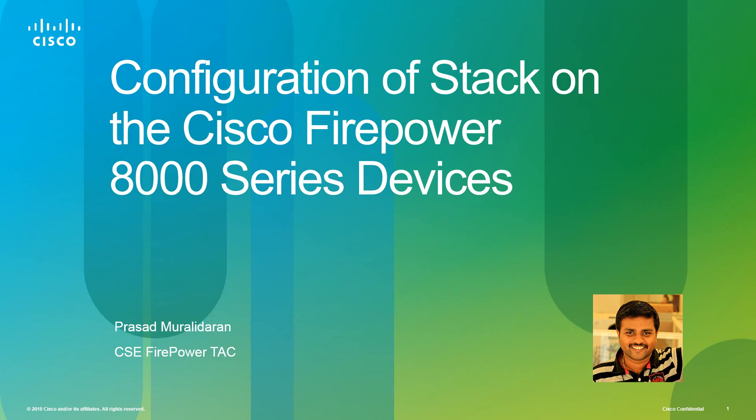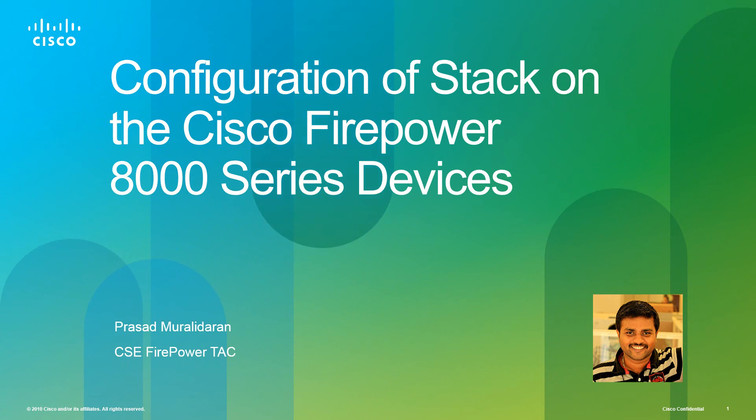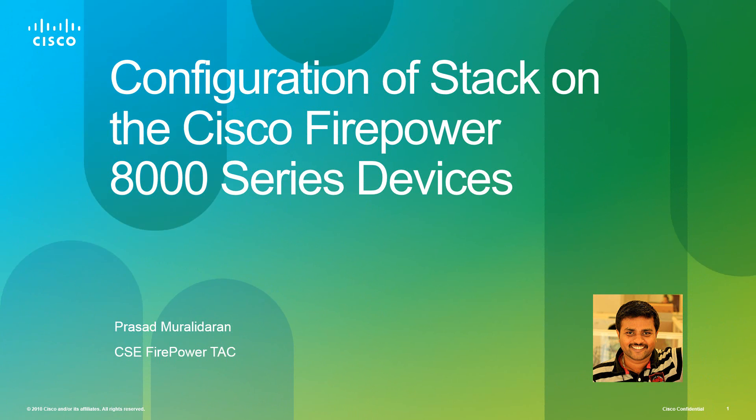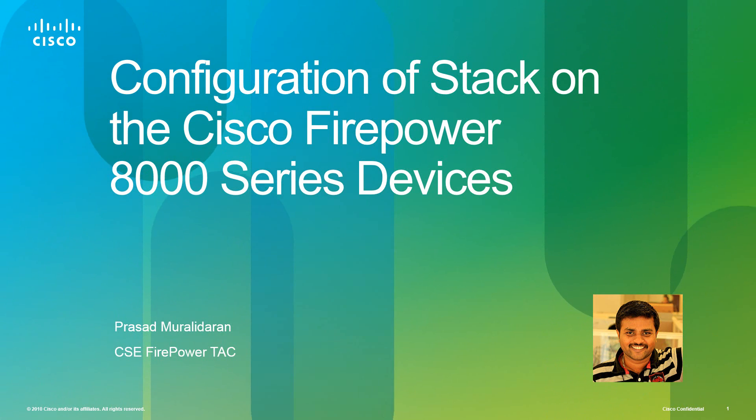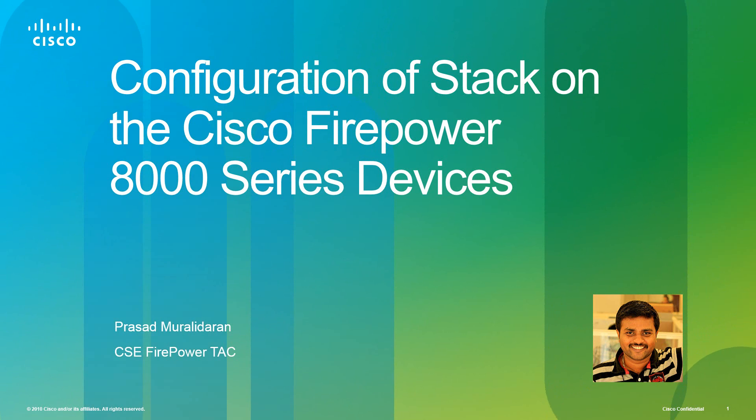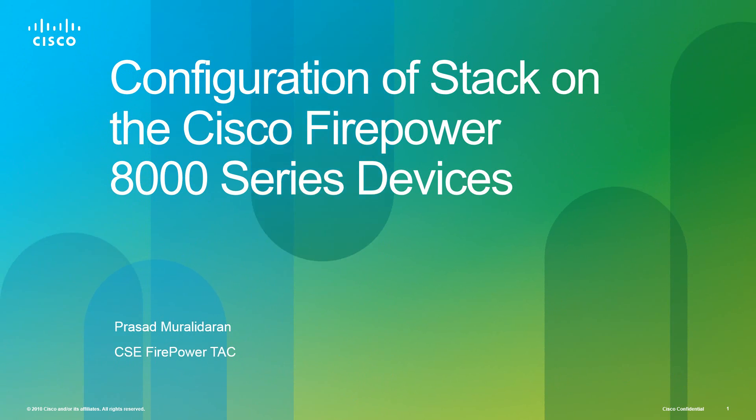Hi, my name is Prasad Muralidharan. I am with Cisco Tag Firepower team. In this video we will be discussing configuration of stacking on Cisco Firepower 8000 series appliances.